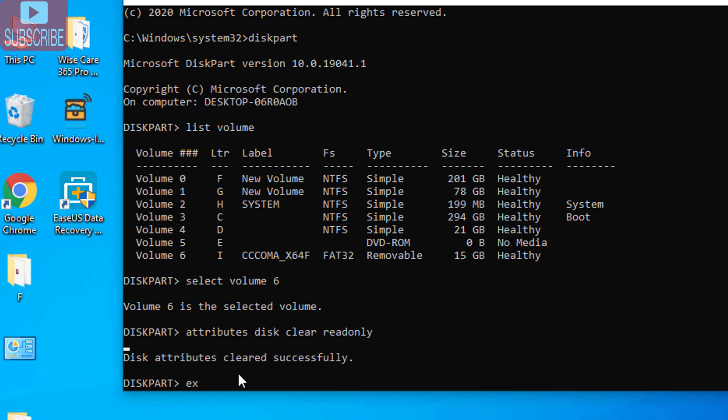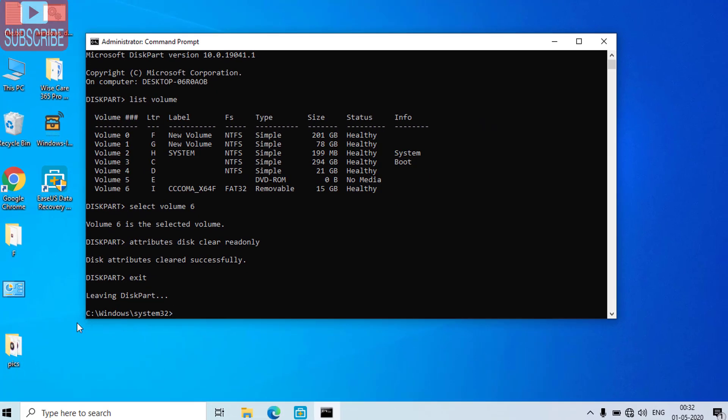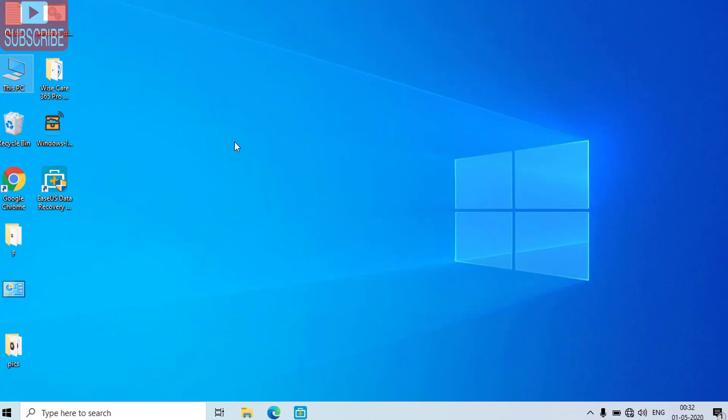Now type exit button. Now close the command prompt. This one is the first step. Now safely remove the USB from your computer and insert it again and check whether you are able to access your USB drive or not. If you are unable to access let's go ahead and proceed with the second step.